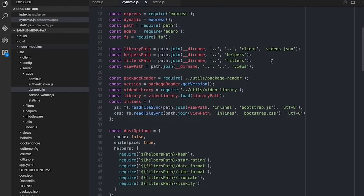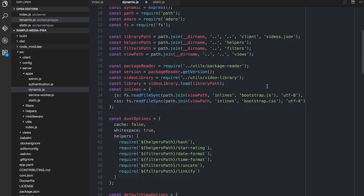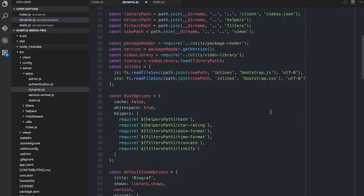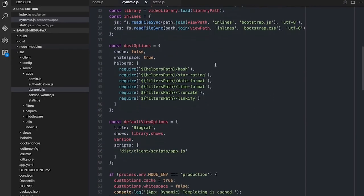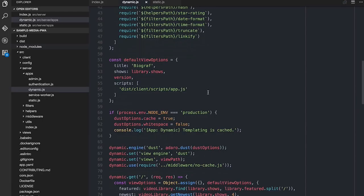Then we have a bunch of setup stuff which gets me things that I need about reading my video library, information about the videos that I've got, information about the actual package itself — because I use things like the version number in the package.json to stamp certain files to make sure that all works. I have a bunch of helpers which we can come back to, which are the helpers to help me with the templates that Dust.js is going to create. Finally, we have a little bit of setup here for the actual default view, like what the title is going to be for the page, what scripts we need, and so on.